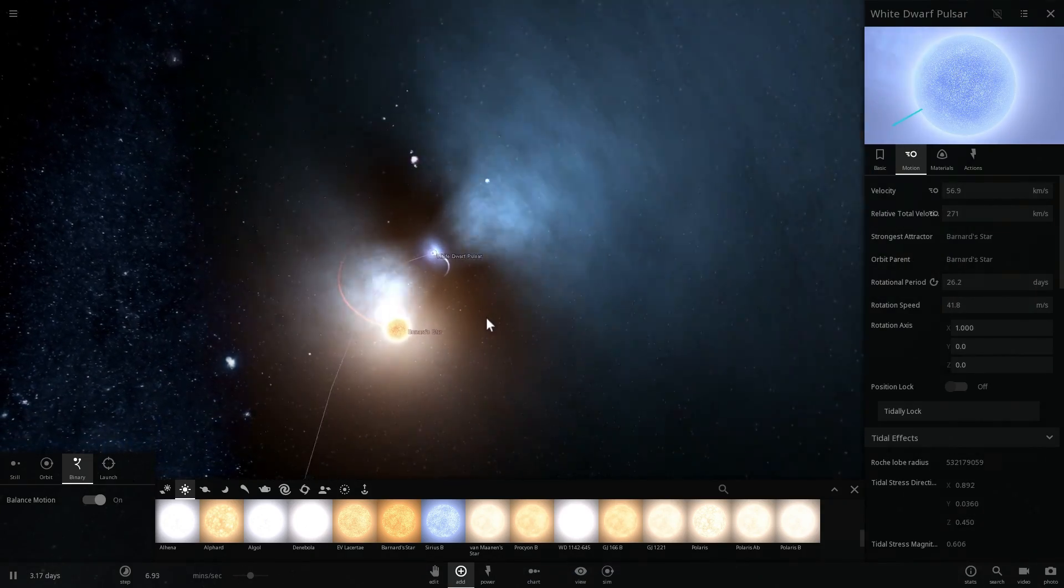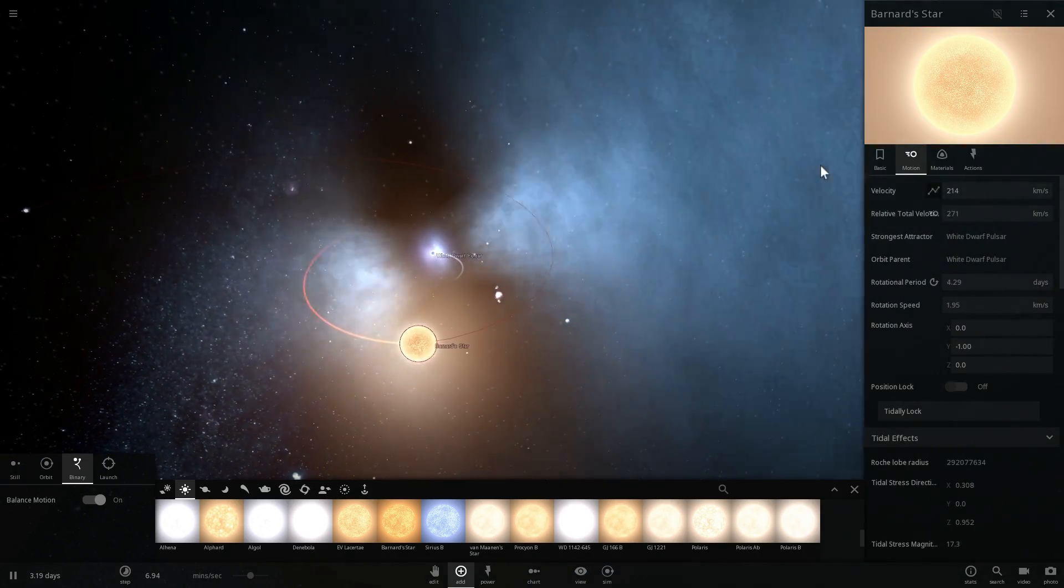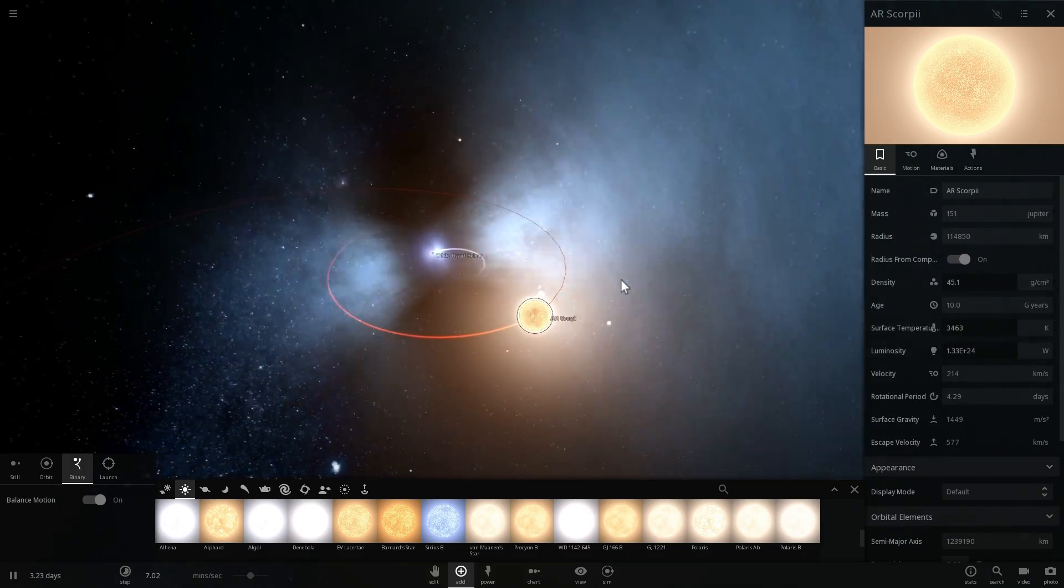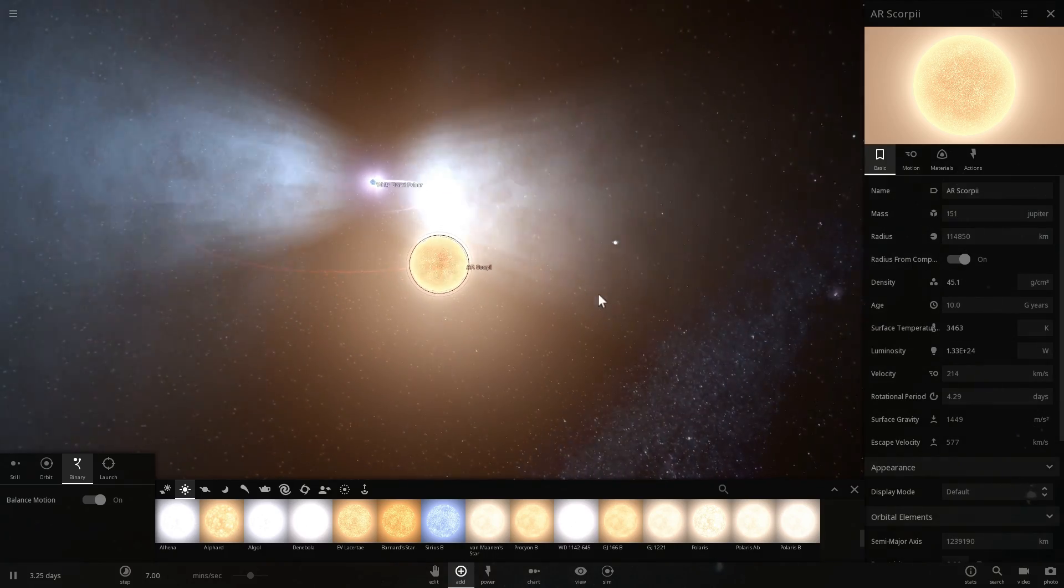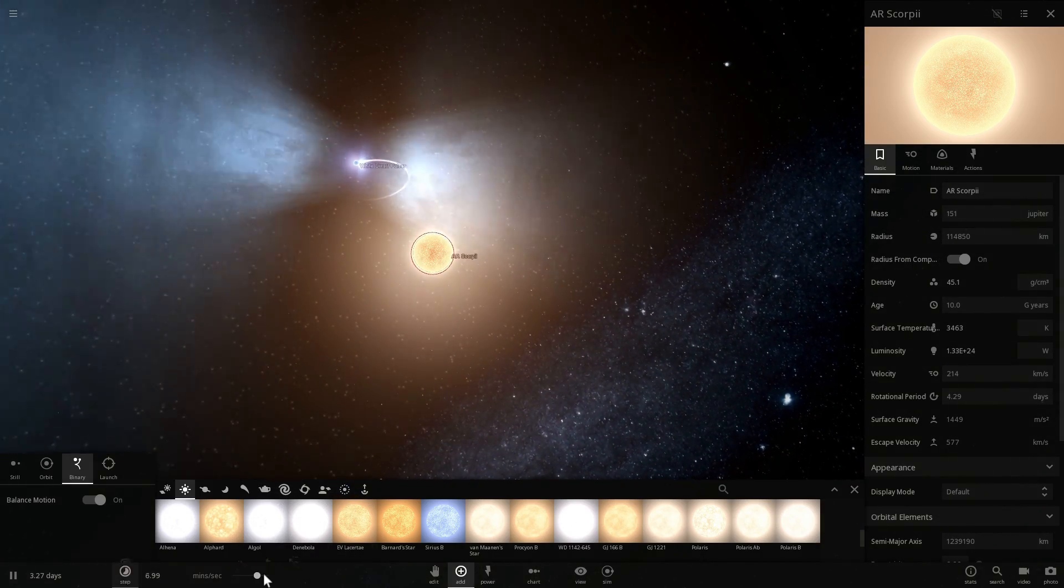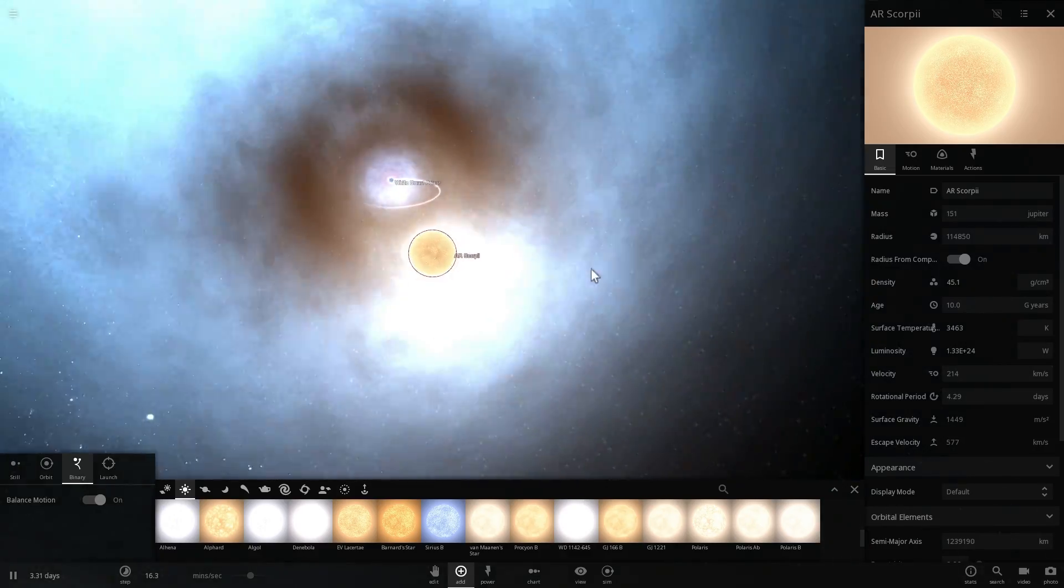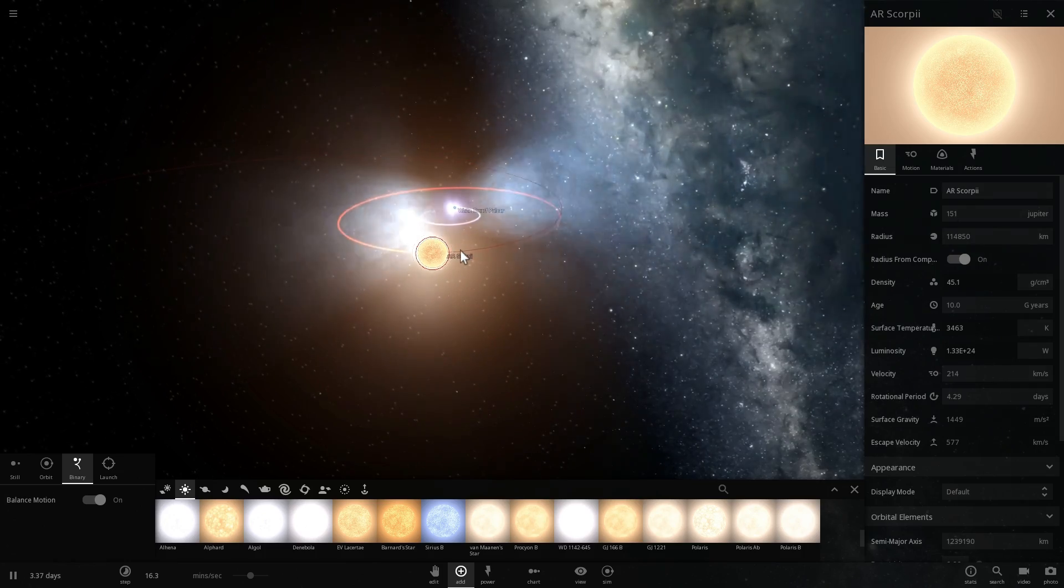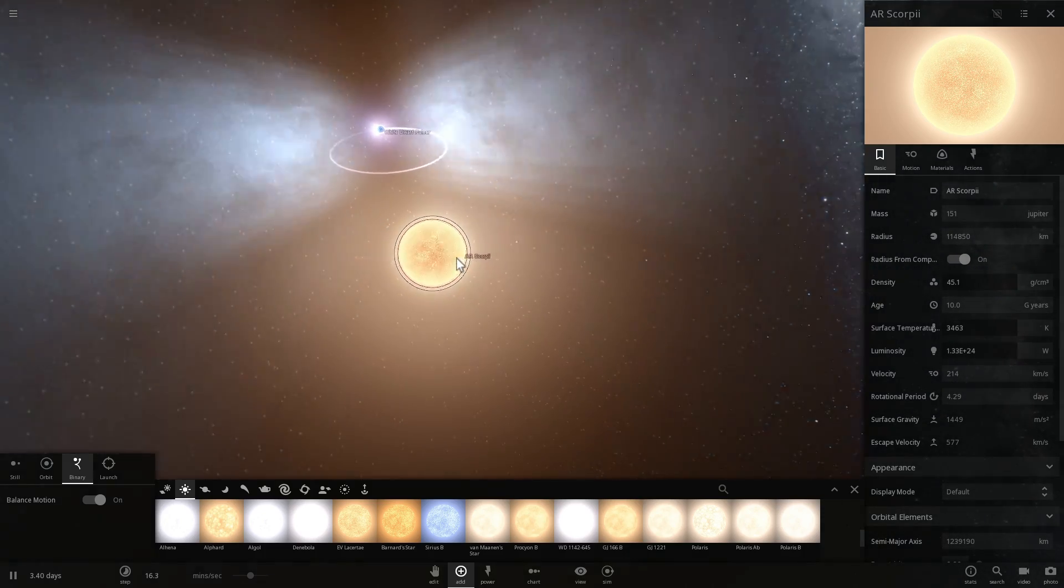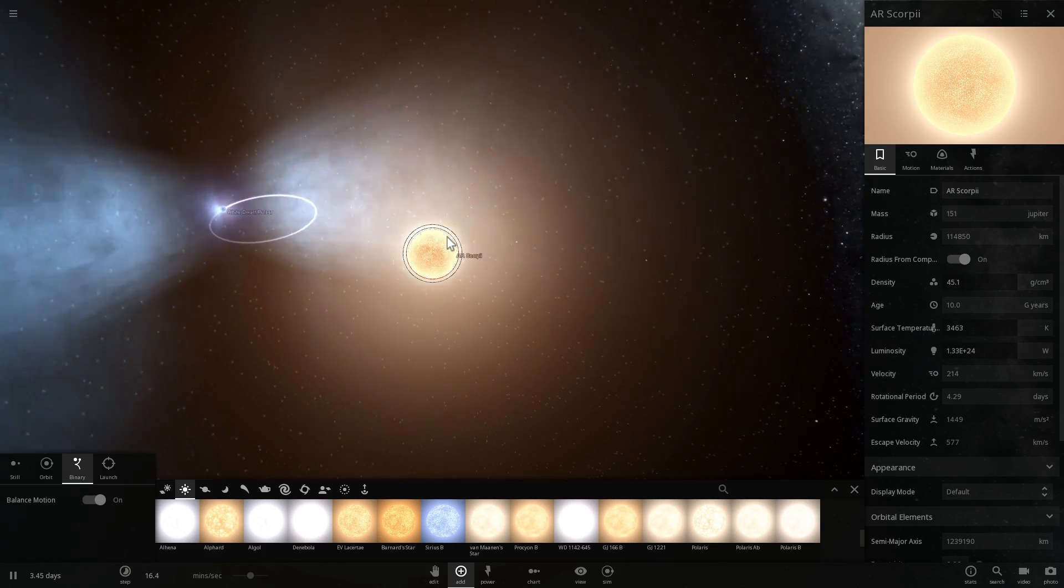And so here we go. So the red dwarf, also known as AR Scorpii—I guess both of these stars are known as AR Scorpii, but this is I guess AR Scorpii B—orbits around this white dwarf in about 3.6 hours. And once in a while it passes through its jets, it passes through its super powerful streams and gets irradiated by them. And when that happens a lot of its electrons escape at close to speed of light and release tremendous amounts of energy.